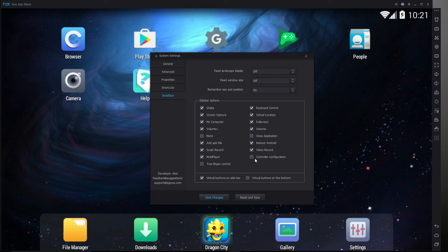Such as controller configuration, two finger control, mute, close application. And that's pretty much it.